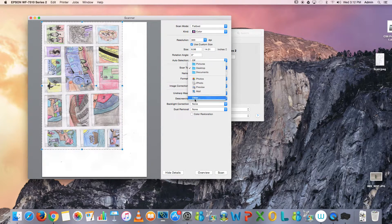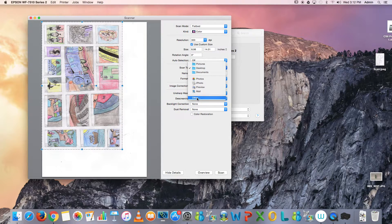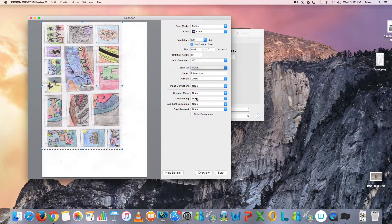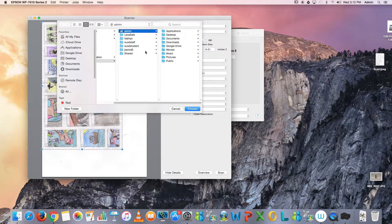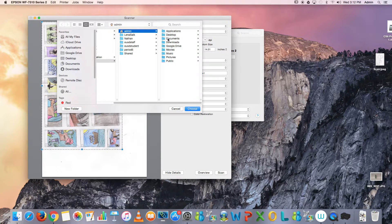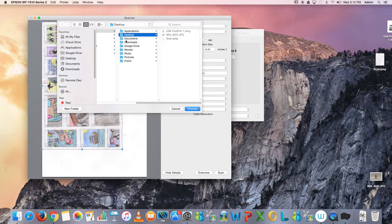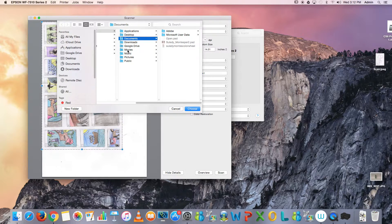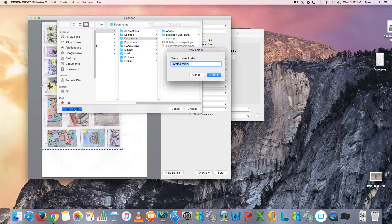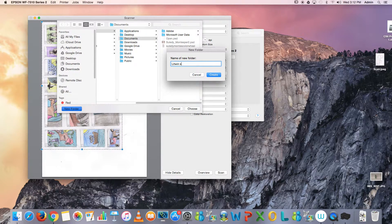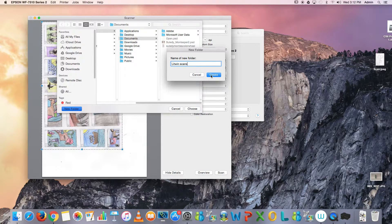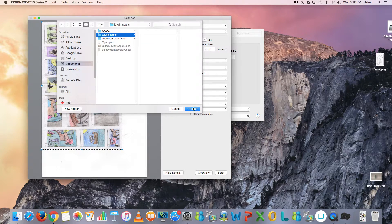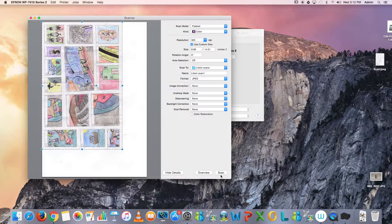For example, it gives you more options. If I go to Desktop, or Documents, and so forth, I can create a new folder and say 'Litwin Scans,' and I hit Create and Choose, and then I will scan there.